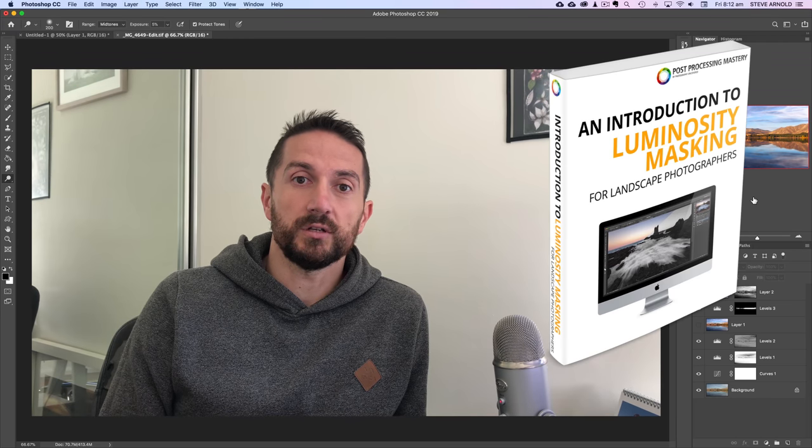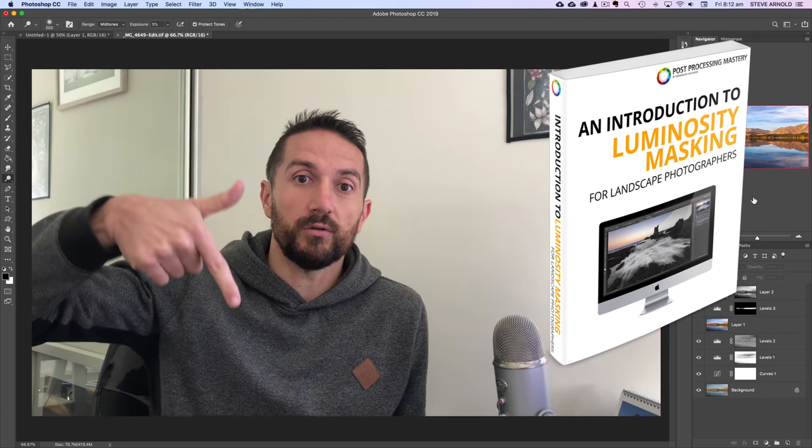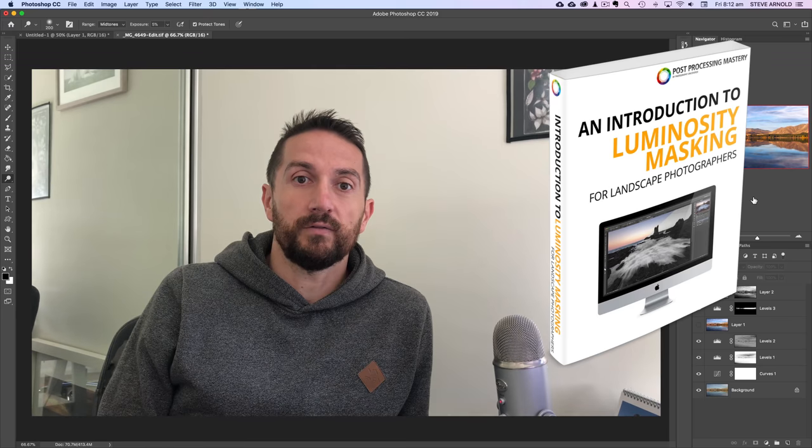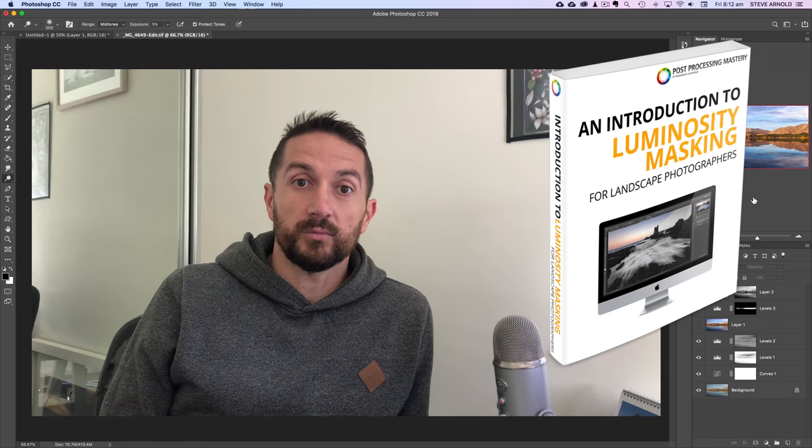So finally before we get to the tutorial, if you haven't yet downloaded my introduction to luminosity masking PDF then I'll put a link in the description below the video so you can click that, go off and download it and you'll be getting started with luminosity masking in no time at all. So with that said let's get on with the tutorial.